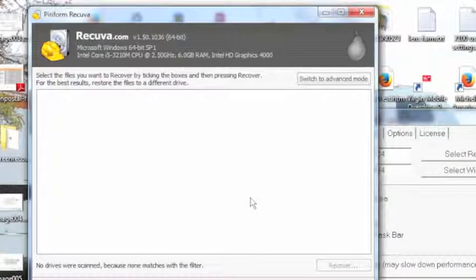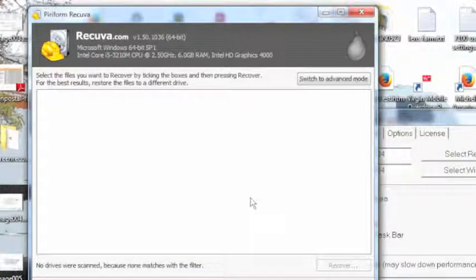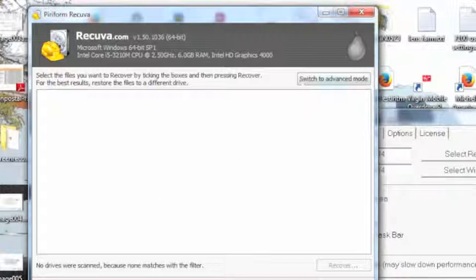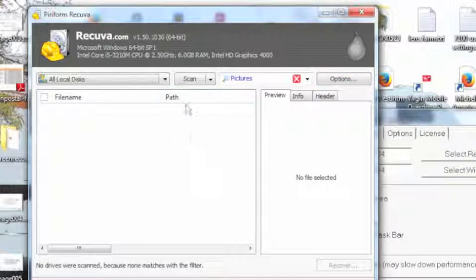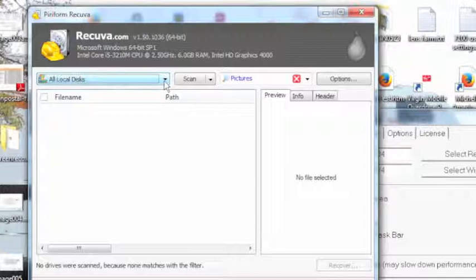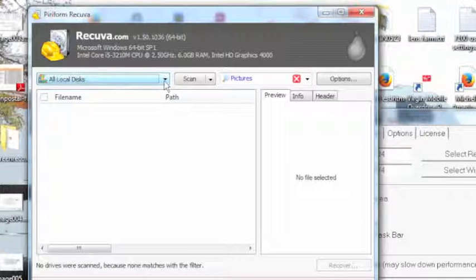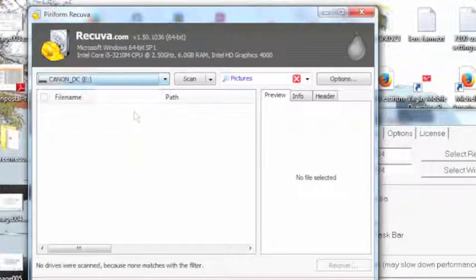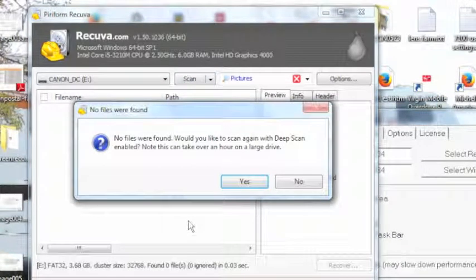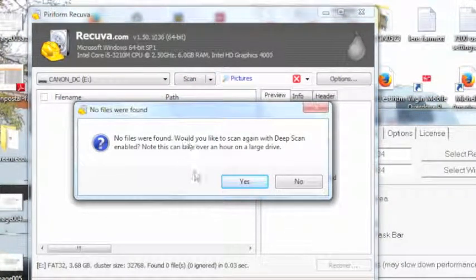I'm going to hit start. Okay, it didn't go to any drives so we're going to open that up. The reason why is I got to plug my card back in. There we go. So let's scan. No files were found.